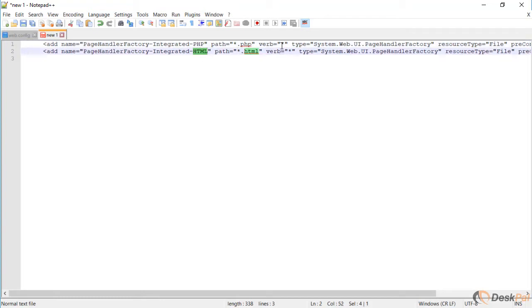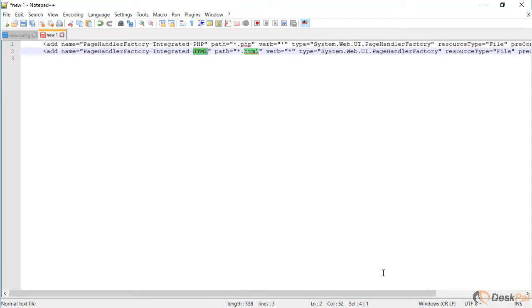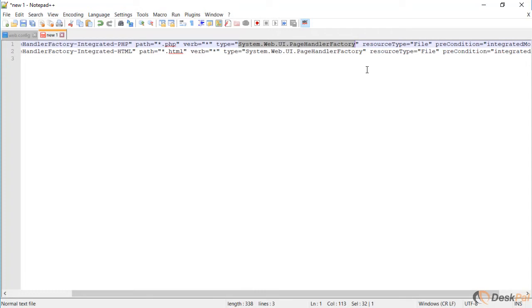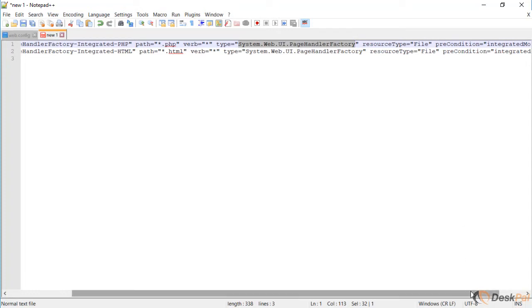I just put this name for example here, but this is the PHP one, this is the HTML one. Verb, I'm putting for all verbs - get, post, whatever it is. It doesn't need to be all verbs to be honest, but I'm just gonna keep it like that. Type is very important to be this one here. This is the same one used if the page would be .aspx. Resource type keep as file and precondition keep it as integrated mode.